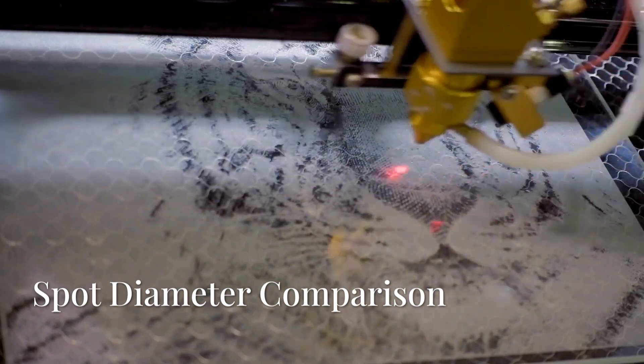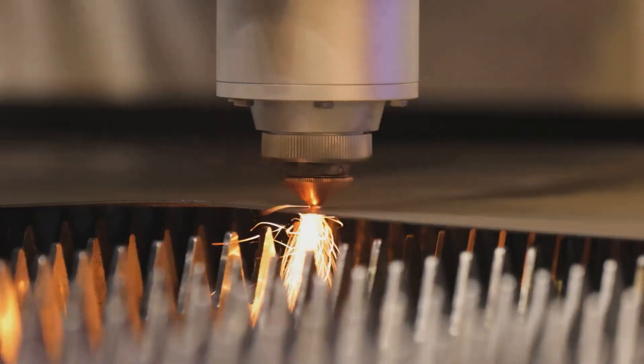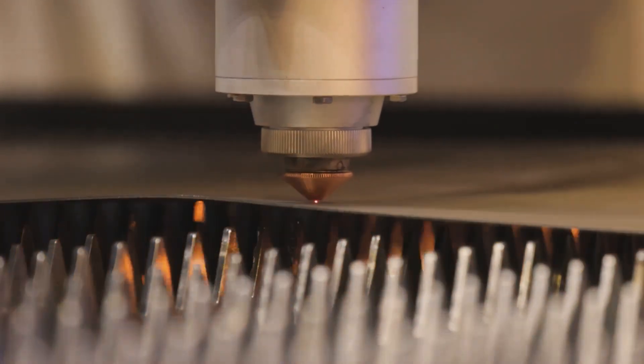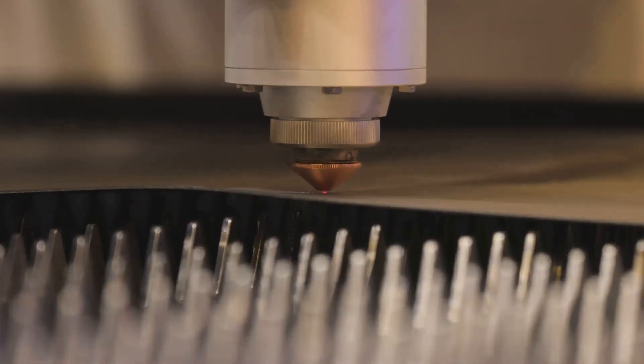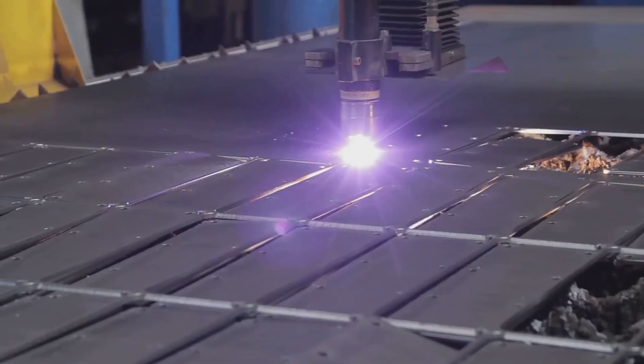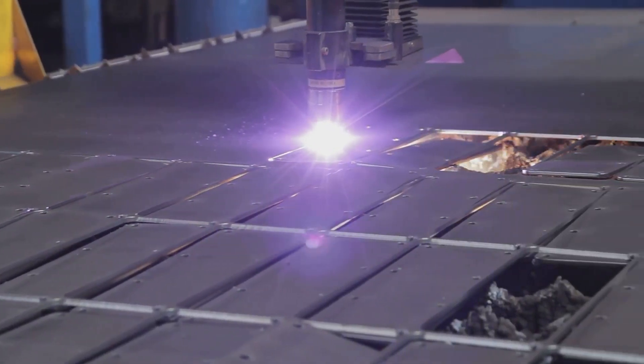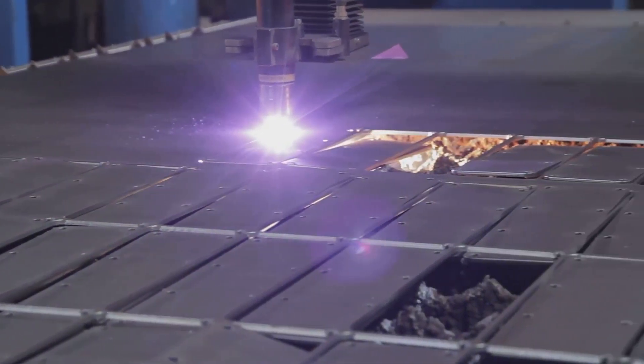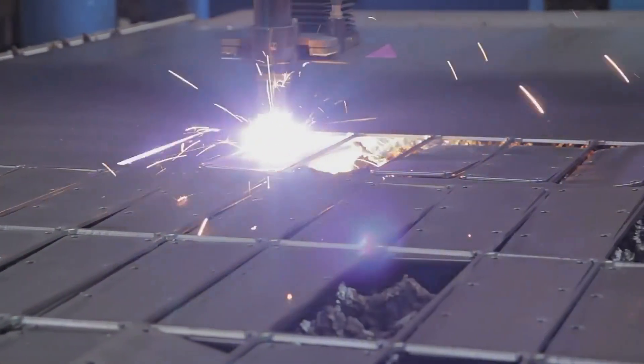For example, if the spot diameter of a CO2 laser is one, the fiber laser will have a spot diameter of 0.1 and the UV laser will have a spot diameter of 0.0355.